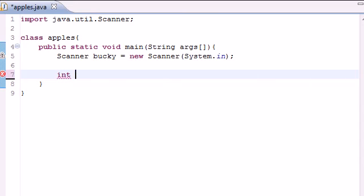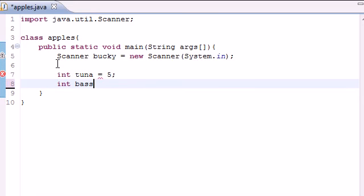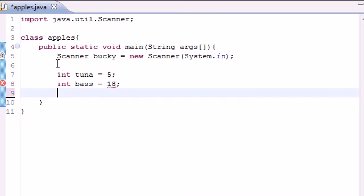Let's go ahead and make two variables. Make one called tuna and set that equal to 5, might as well, and make another one called bass in case we need it. I don't know if we are, but set equal to 18.